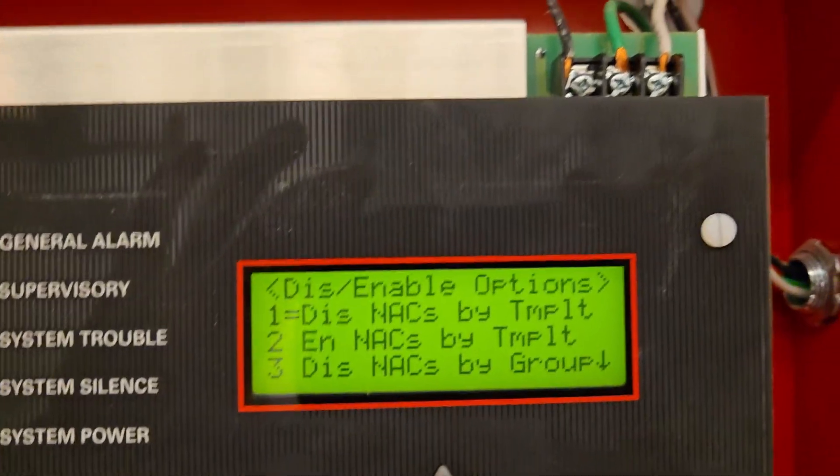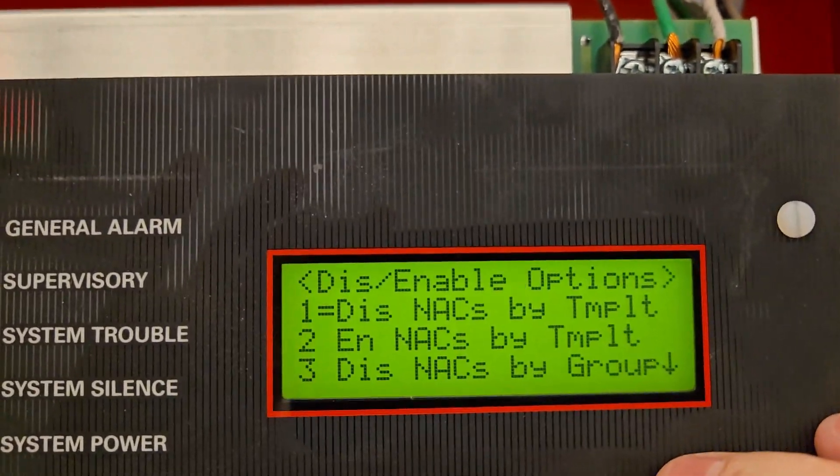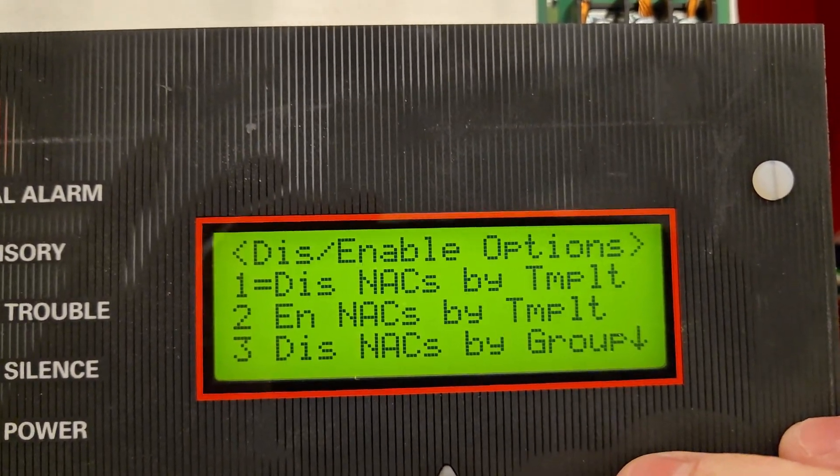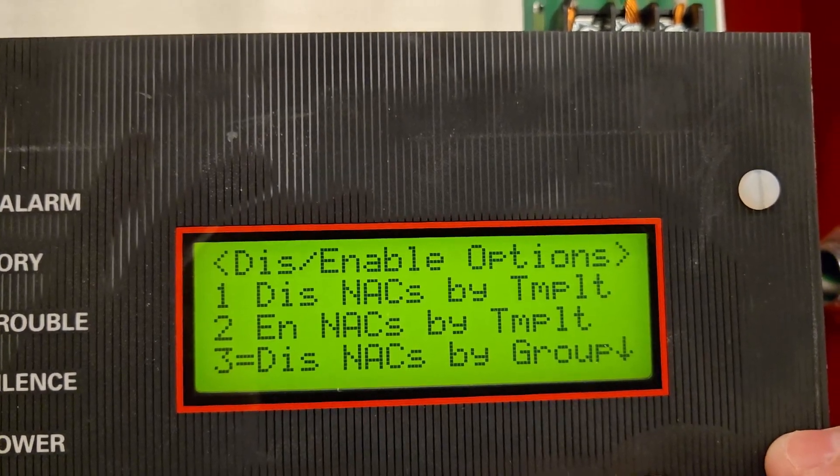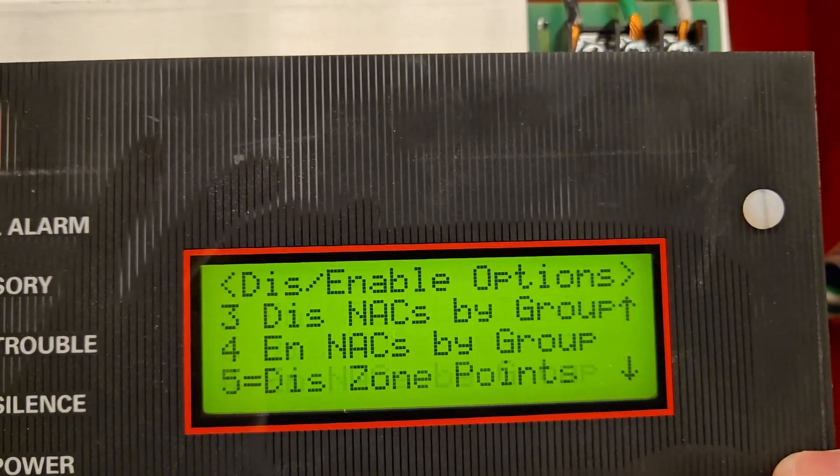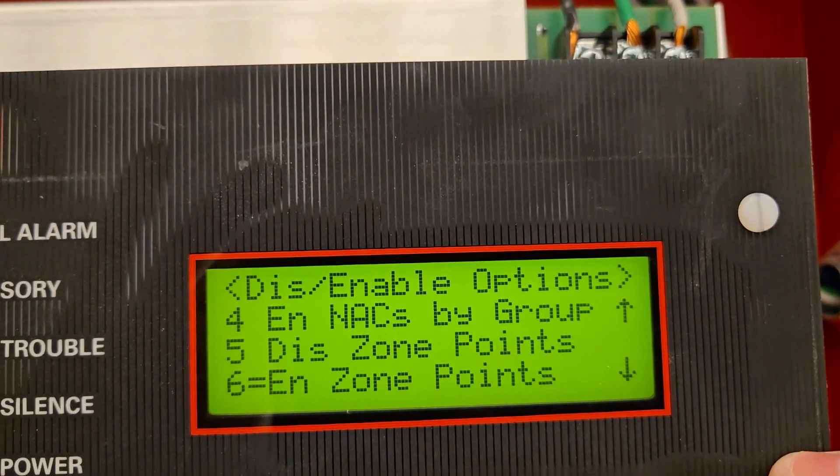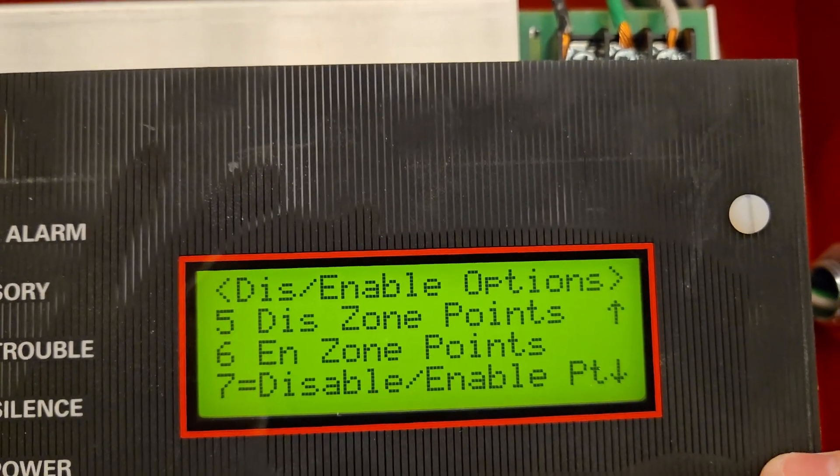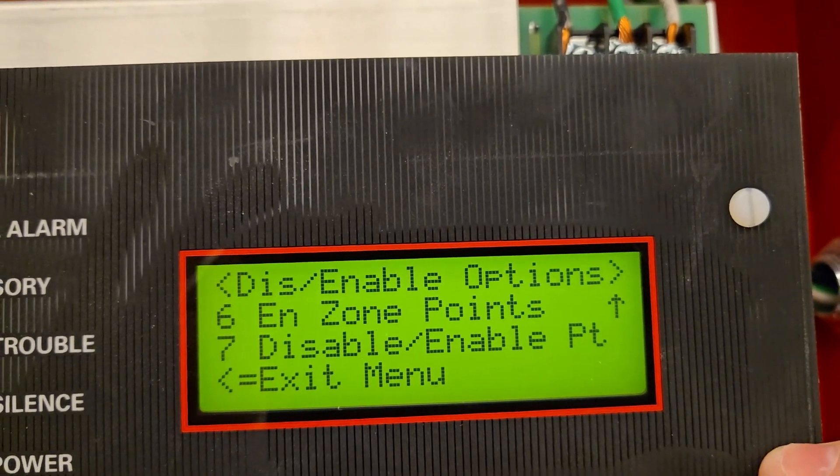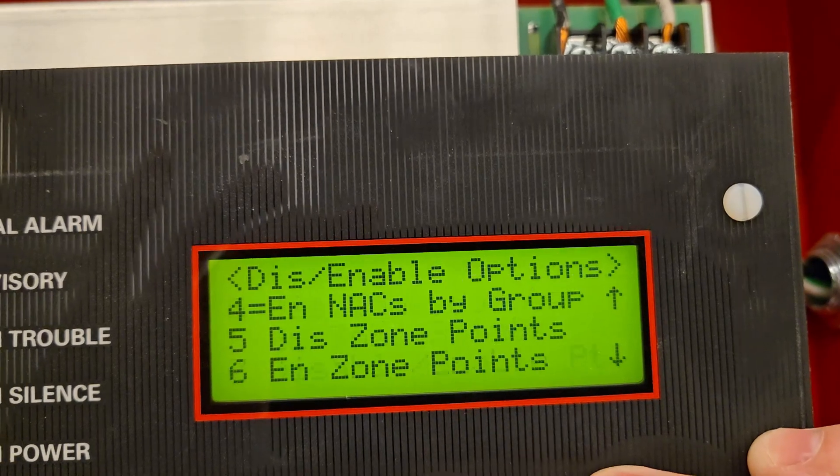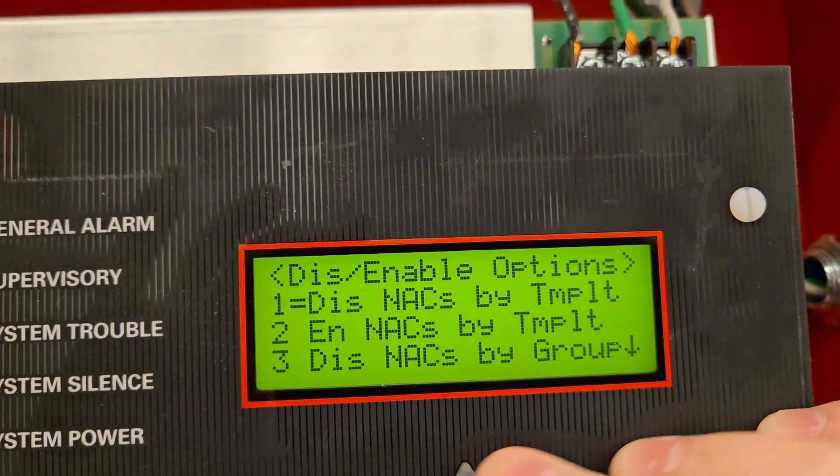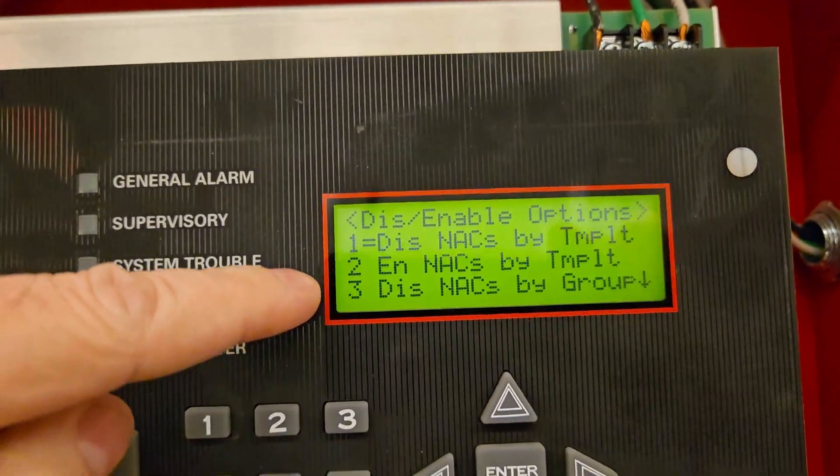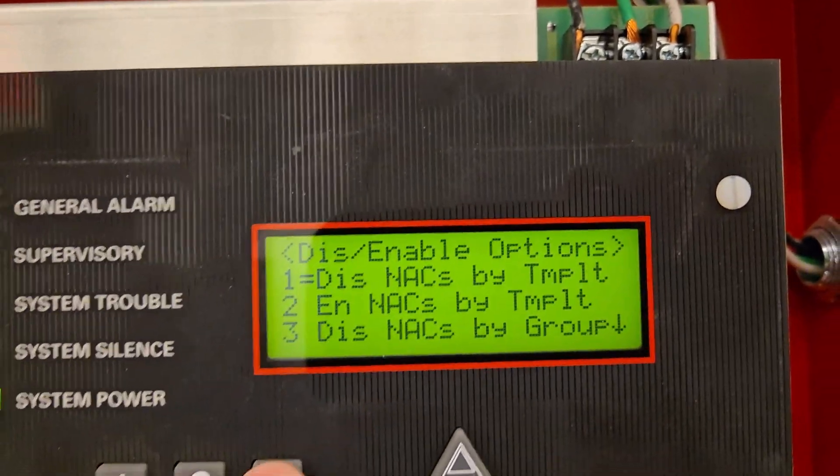Now we're in the disable enable options. We have number one, disable next by template, enable next by template, disable next by group, enable next by group, disable zone points, enable zone points, disable enable point, exit menu. So again, we don't need all these options. We're just going to do number three, which is disable next by group. So we're going to hit number three.